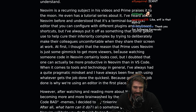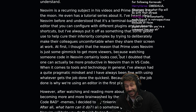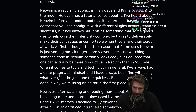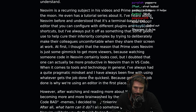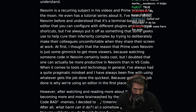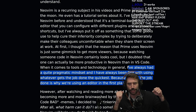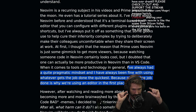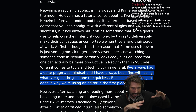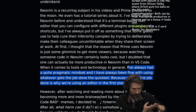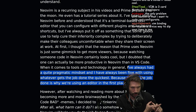At first, I thought that the reason Prime uses NeoVim is just some gimmick to get more viewers. Because watching someone code in NeoVim certainly looks cool, but I doubted that one can actually be more productive in NeoVim than VS Code. When it comes to tools and technology, I've always had quite a pragmatic mindset. The pragmatic take people always say they have is literally the opposite of pragmatic — it means I will look into nothing, try nothing else, only use what I first learned, barely learn it, put a bunch of extensions in, use one-third of them at one-third the power, and just scrape by. That's not pragmatism.